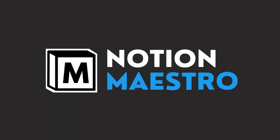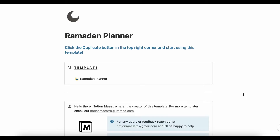Hey everyone, Ramadan Mubarak! Notion Maestro here with a new Notion template: the Ramadan Planner. This template is a free template, and you can download it from the link in the description of this YouTube video. Now I'll be giving you a walkthrough of this template.